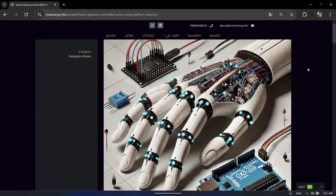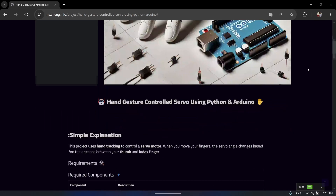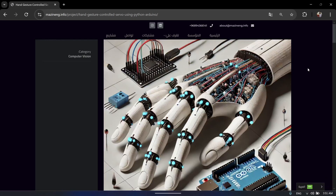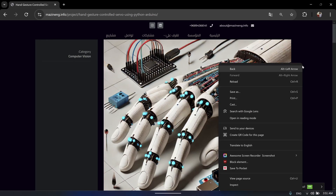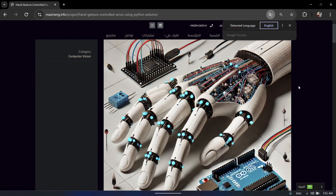I left all the details in my website — you can check it, I linked it in the description. And if it's coming in Arabic language, you simply right-click and translate to English language.